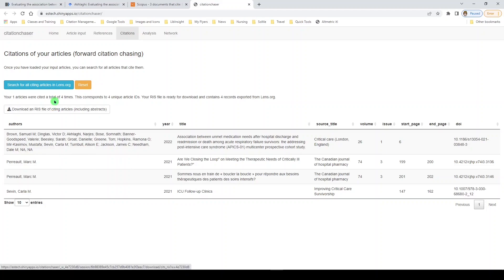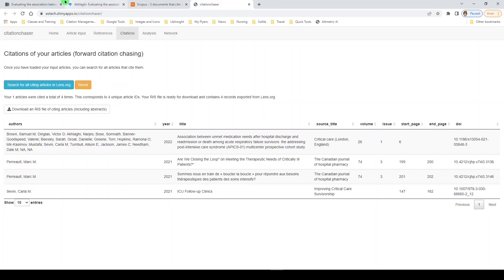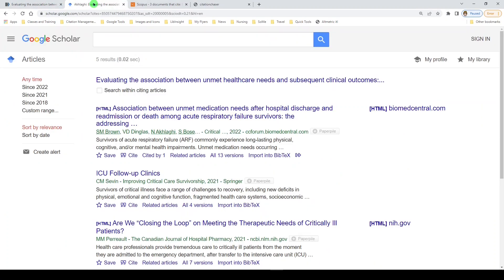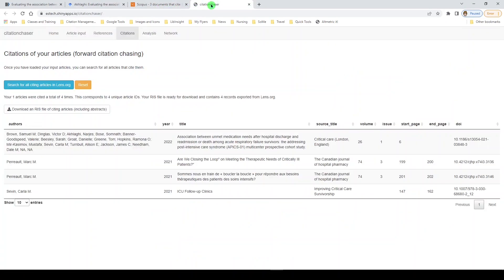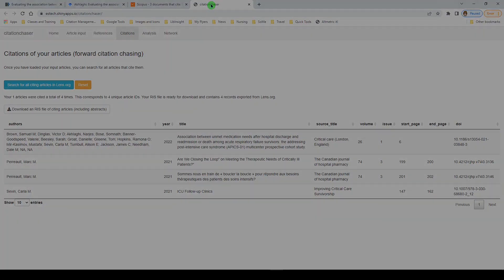So that's four ways to do forward and backward citation chasing for one or more seed articles. We used PubMed, we used Google Scholar, we looked in Scopus, and finally, we used a free tool called Citation Chaser. If you're doing this, good luck. Thanks for watching. Please like, share, and subscribe.